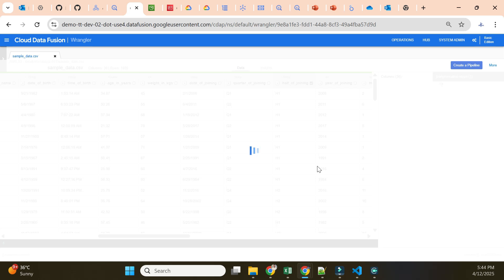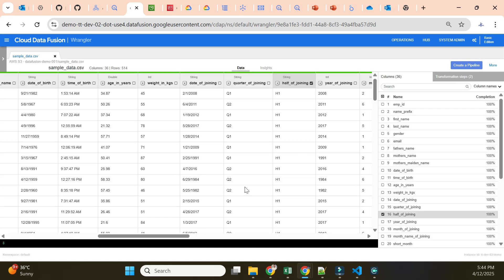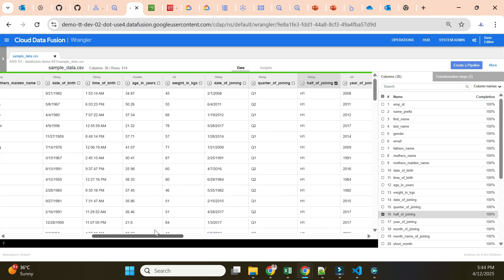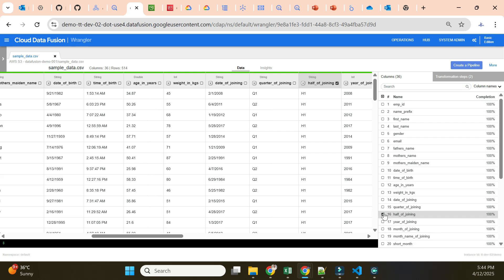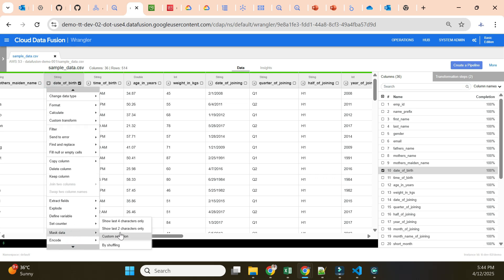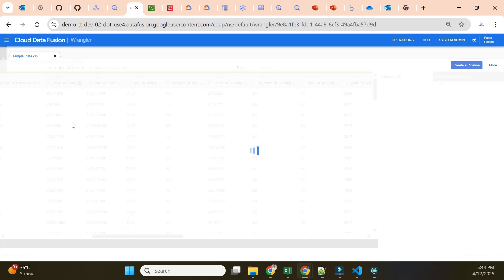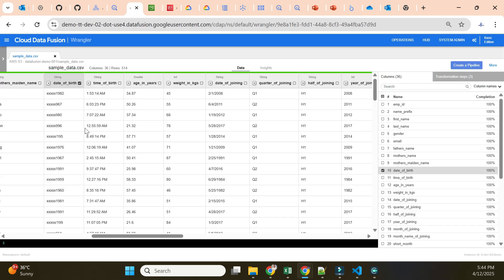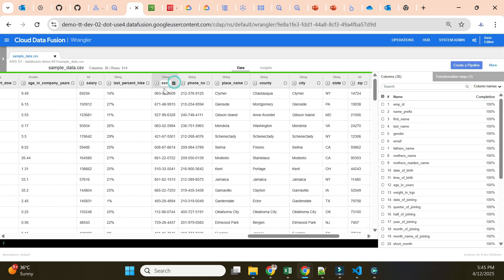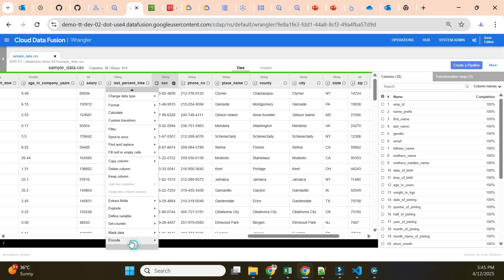After filtering to H1 records only, I add a transformation on the date of birth field. I want to display only the last four characters and mask the remaining characters. Then I do the same for SSN — displaying only the last two characters.